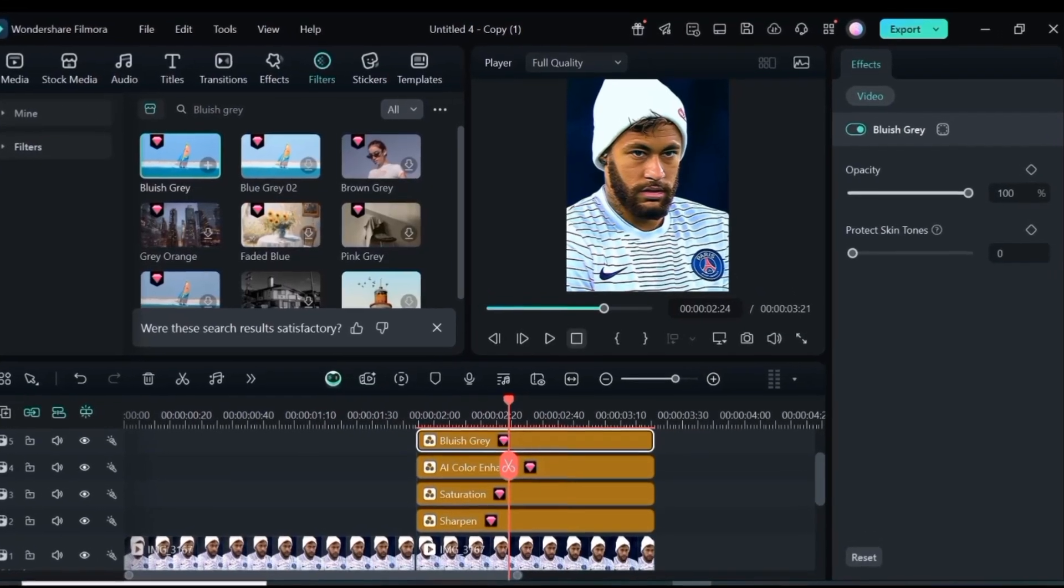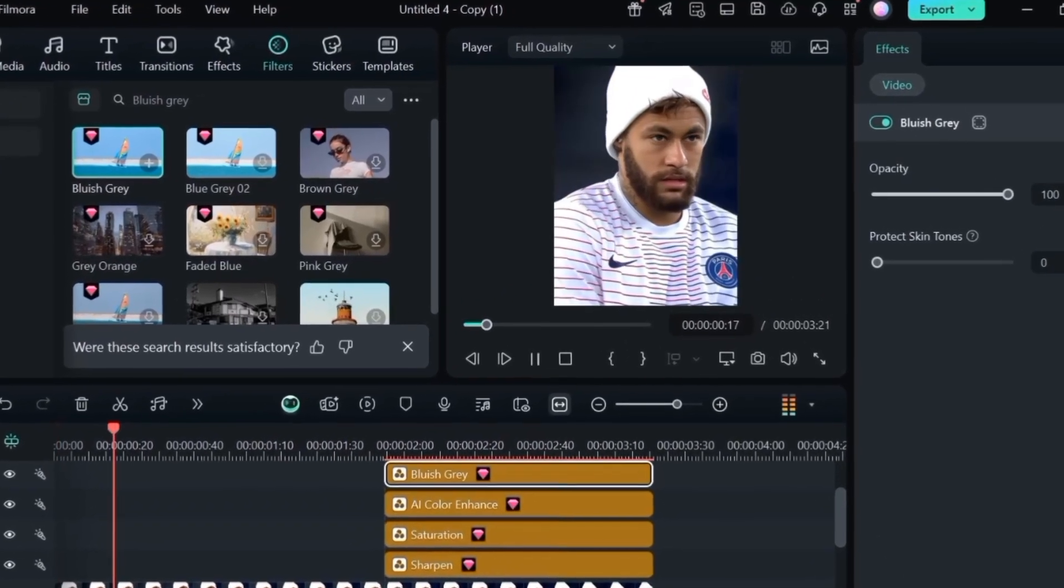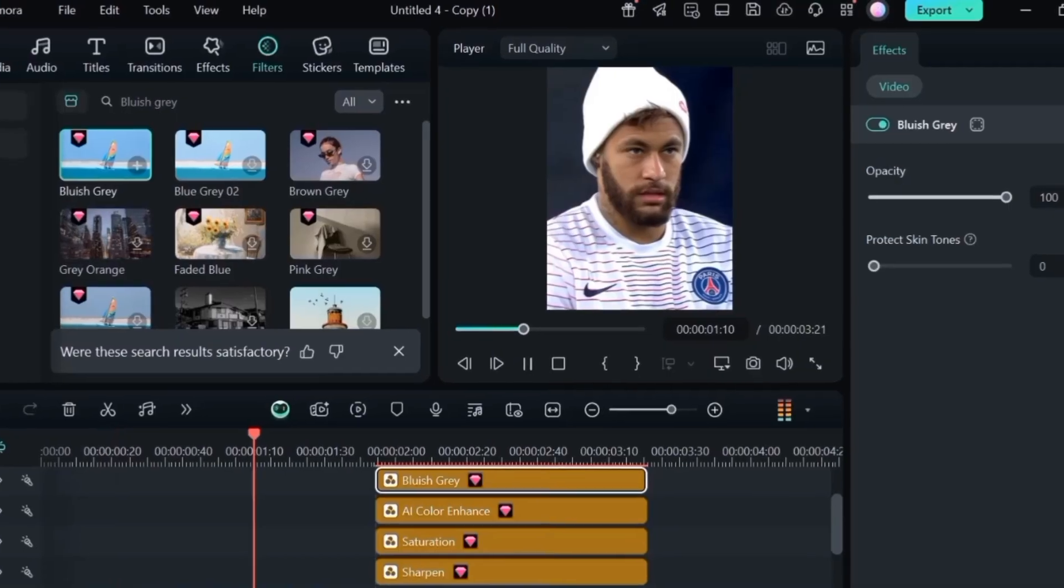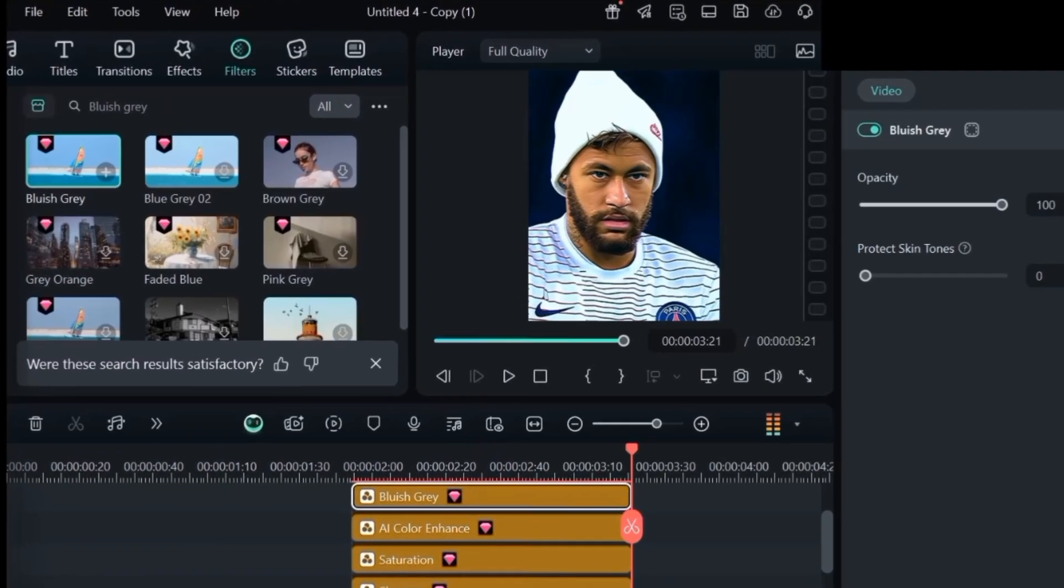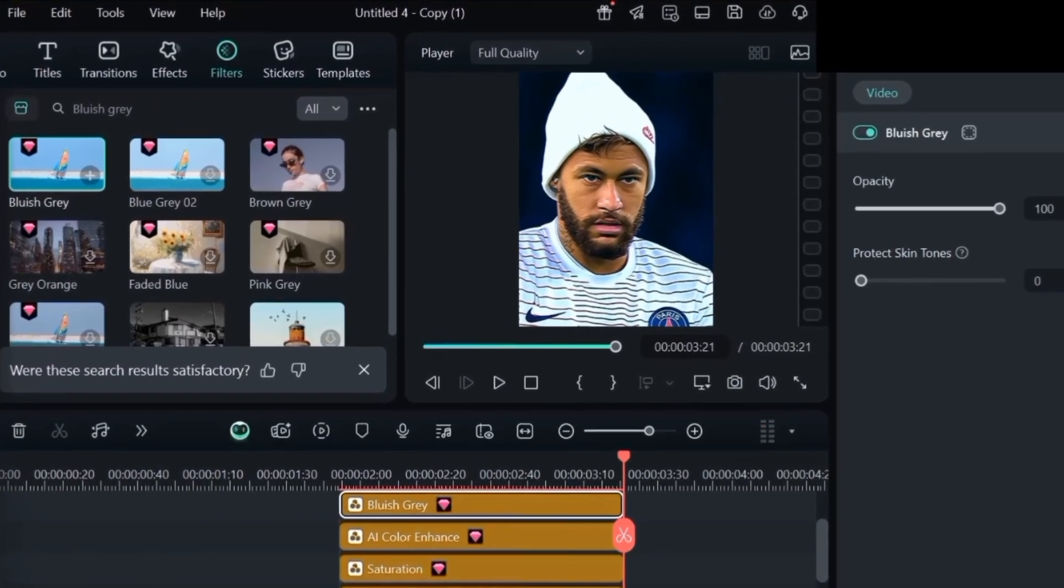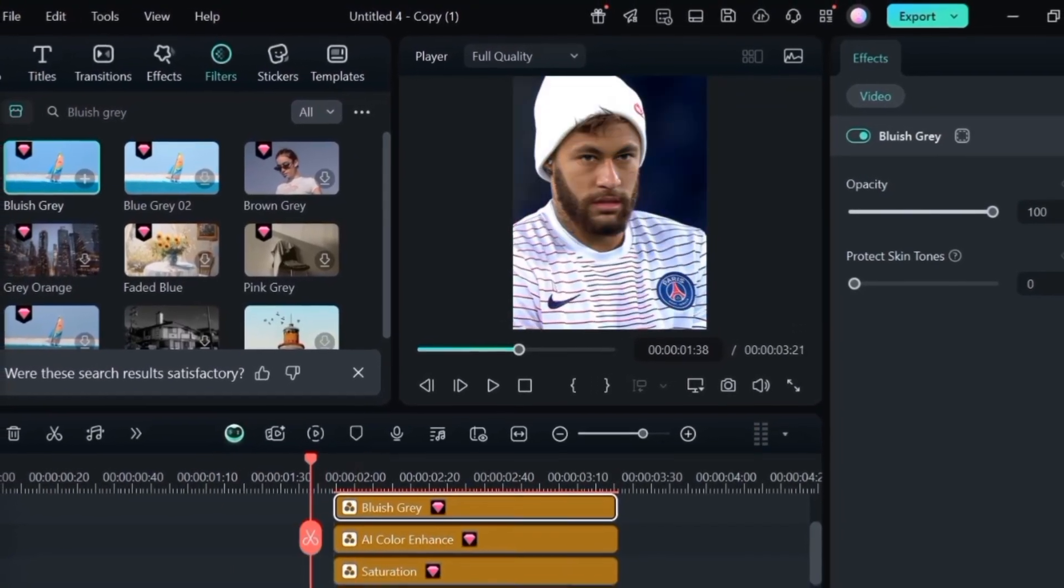So this is what it will look like. You can see the difference. Very easy.